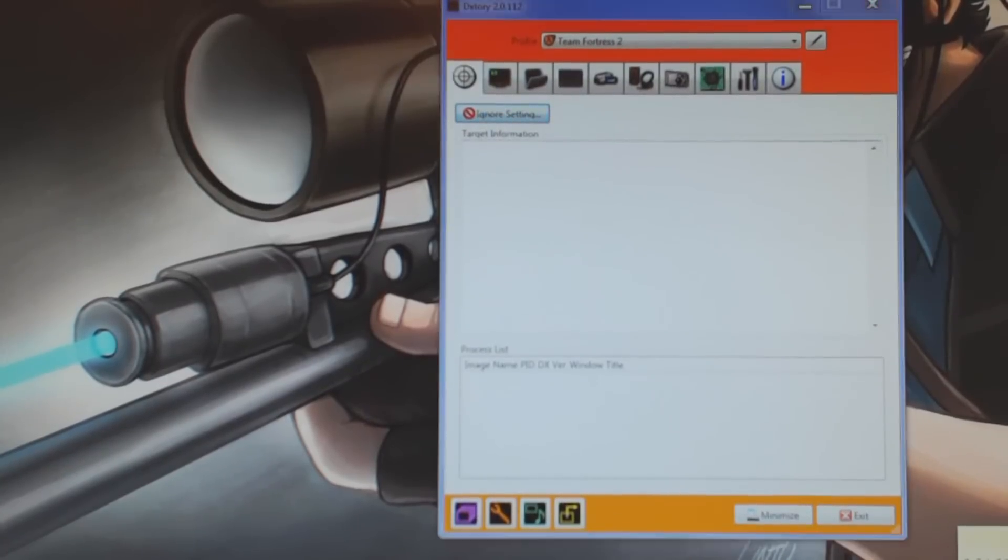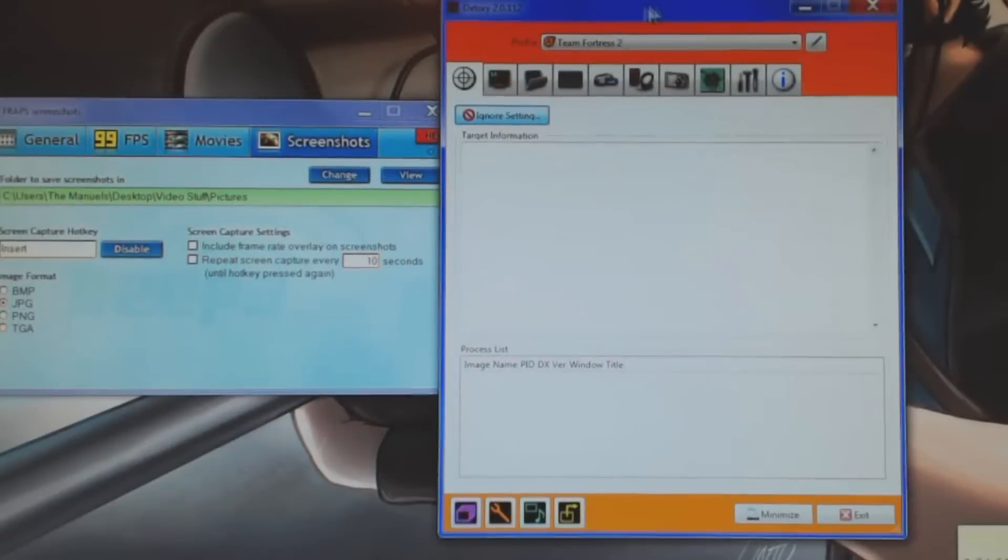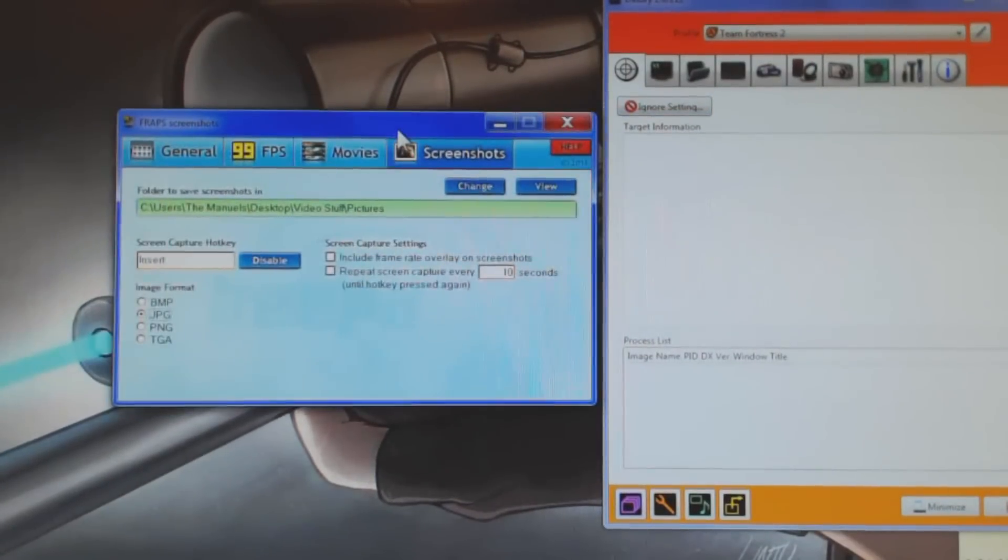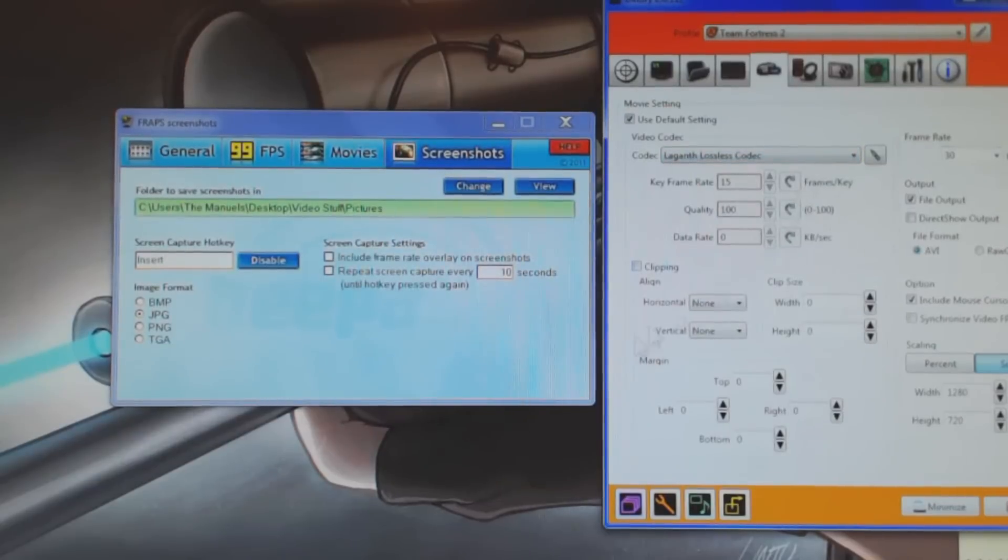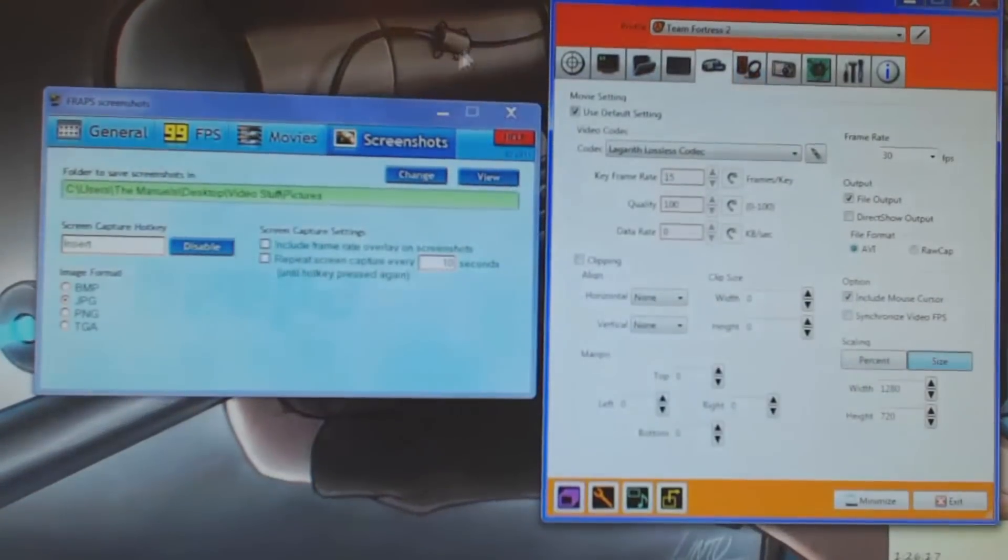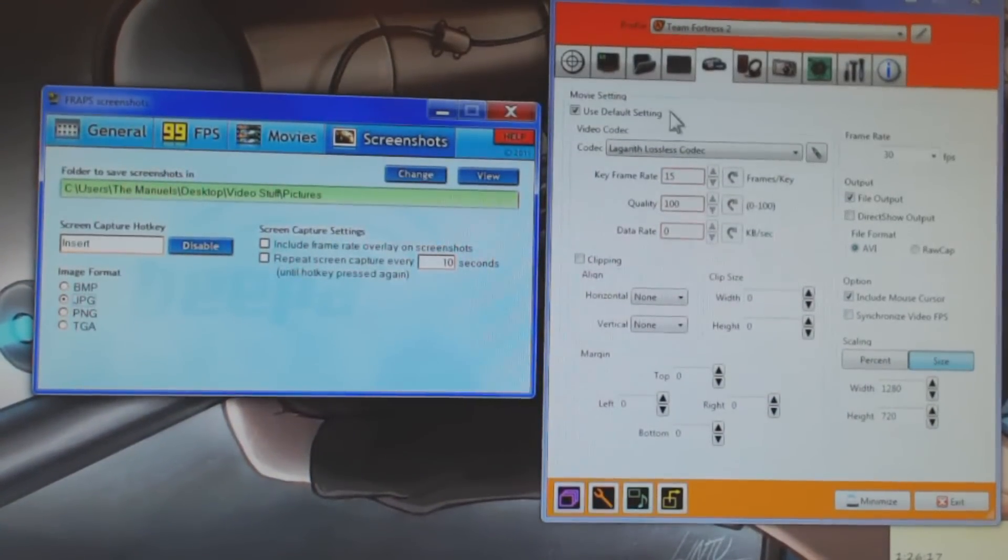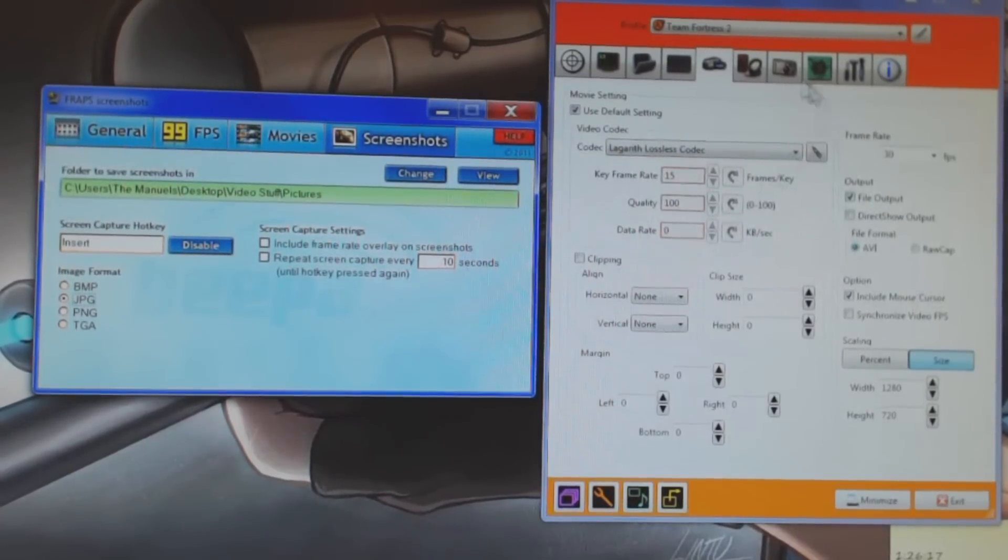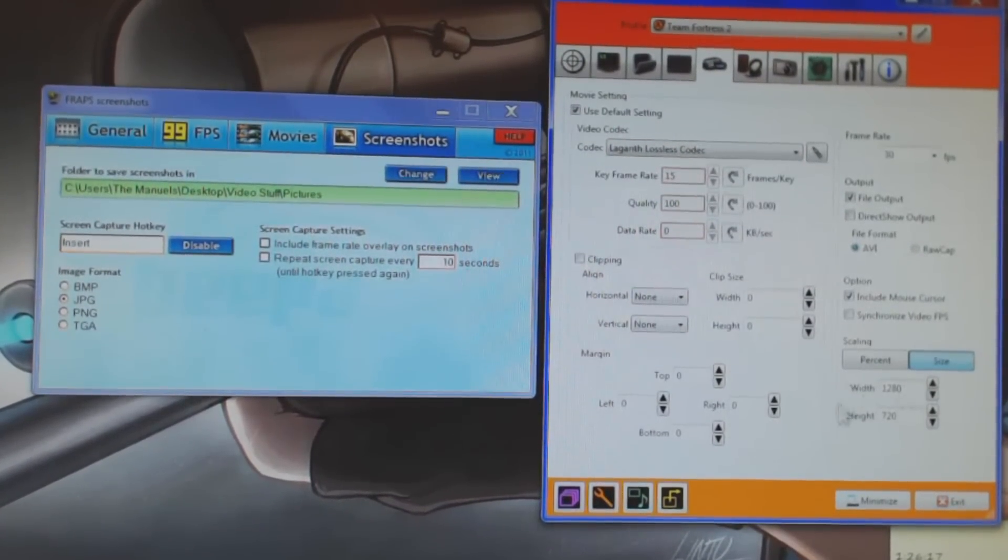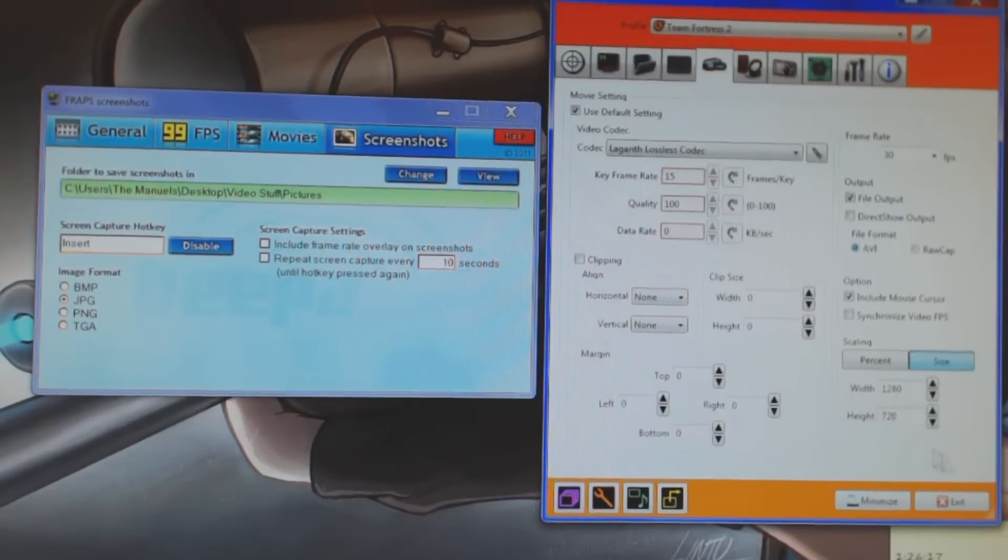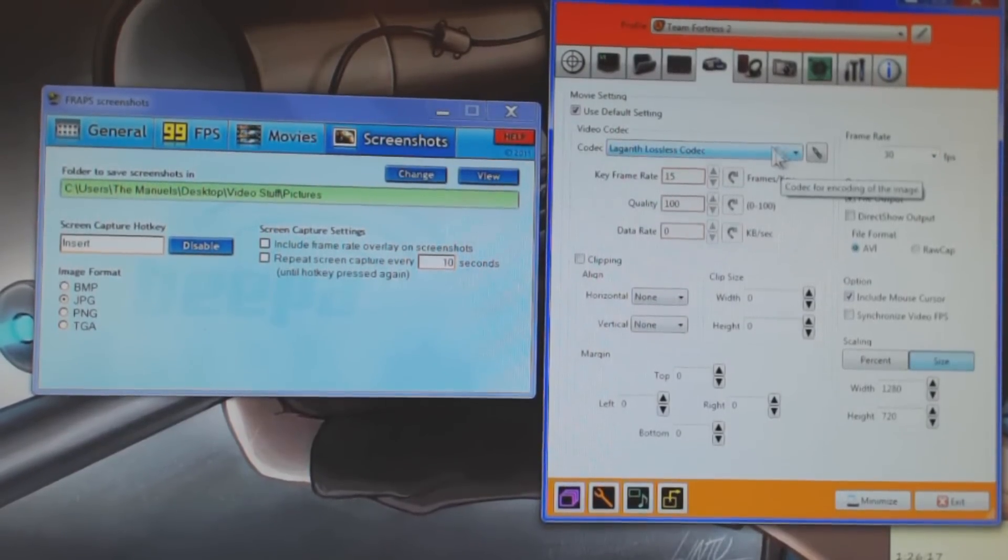So yeah, that was kind of a breakdown of both of the programs. Definitely, in my personal opinion, I would recommend DxTory over Fraps every single time. Because, basically, because of the codec, you can record, first of all, at a different resolution than you are playing at. You can record and play at different frames per second. And the file size, one thing I forgot to mention as well.